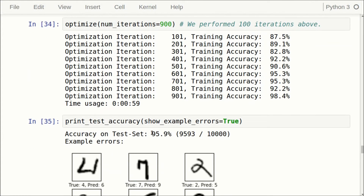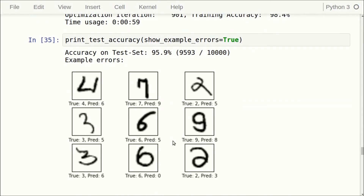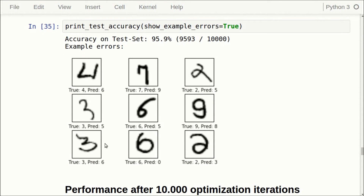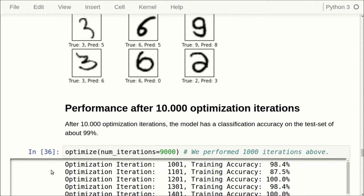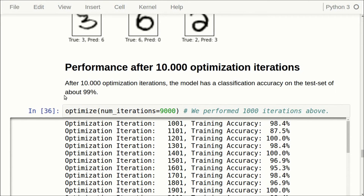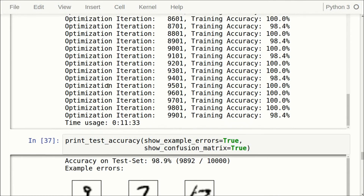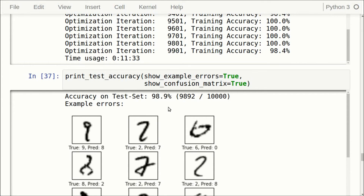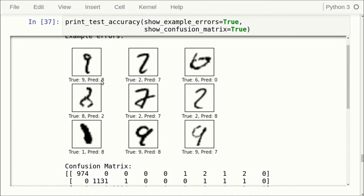We perform another 900 iterations and the accuracy becomes about 96%. There are some misclassified digits — a 7 and a 6 — though one difficult case is a 2 predicted as a 3. Then we perform another 9,000 iterations for a total of 10,000, which takes about 11 and a half minutes, and the accuracy on the test set is now about 99%. There are still a few errors: a 9 predicted as an 8, a 2 predicted as a 7, a 6 predicted as a 0, and a 9 predicted as a 7.